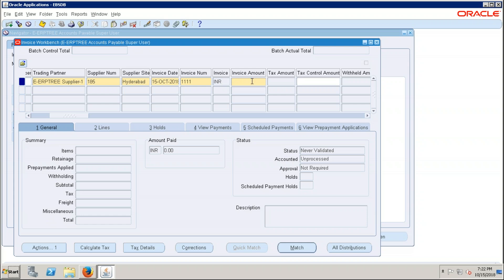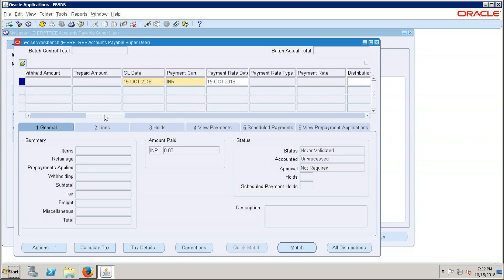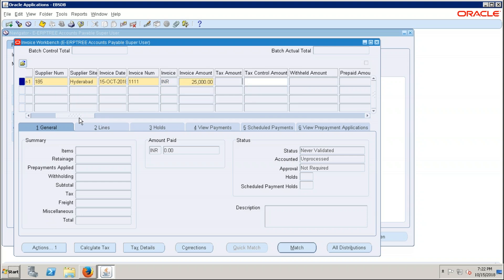Now provide the invoice amount — say 25,000 rupees. We are entering all these details at the header level. The system takes the GL date as today's date. If you create accounting entries for this invoice, those entries will be created with this date. By default the system takes the invoice currency as INR because the supplier site level currency is set to INR only.